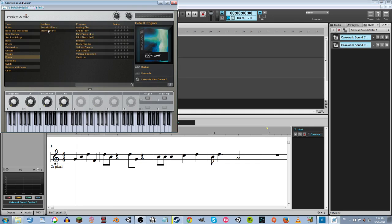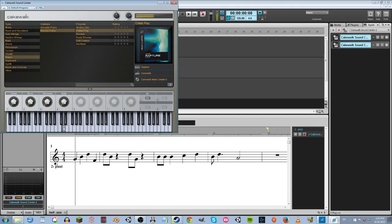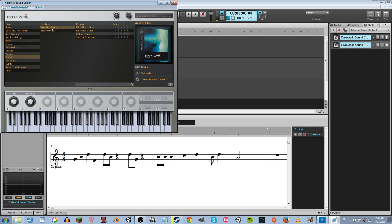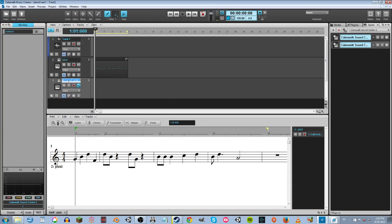Let's see — maybe piano. Go classic. There's a lot of pianos, that's good. What does 'World' sound like? Not what I'm going for. Child's Play — that could be good. Analog Clav — I like that. Actually, let's go acoustic. Saloon Balloon — ugh. Mini Piano, dry — oh yeah! OK, we're going to go with that one. I'll go ahead and rename it 'piano' so I don't get confused.